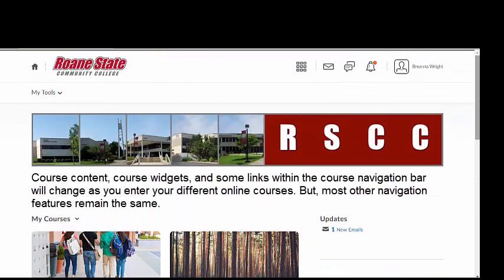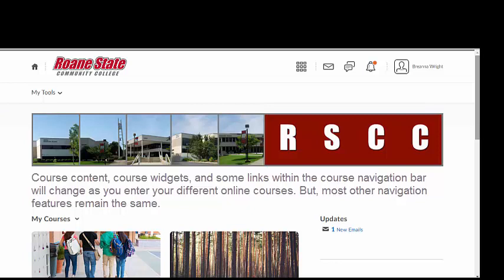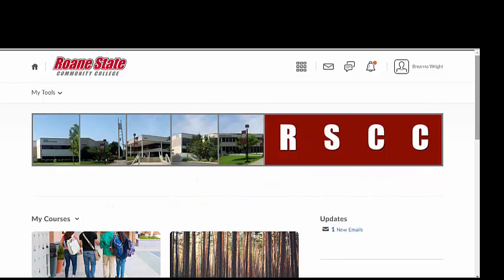Instructors can change various items within each course, so course content, course widgets, and some links within the course navigation bar will change as you enter your different online courses. However, the majority of the LMS features, including the RSCC Quick Links widget and the mini navigation bar at the very top of the LMS website remain the same as you navigate throughout Brightspace Momentum. In the following videos, we will enter an online course and take a closer look at each section of the course navigation bar.